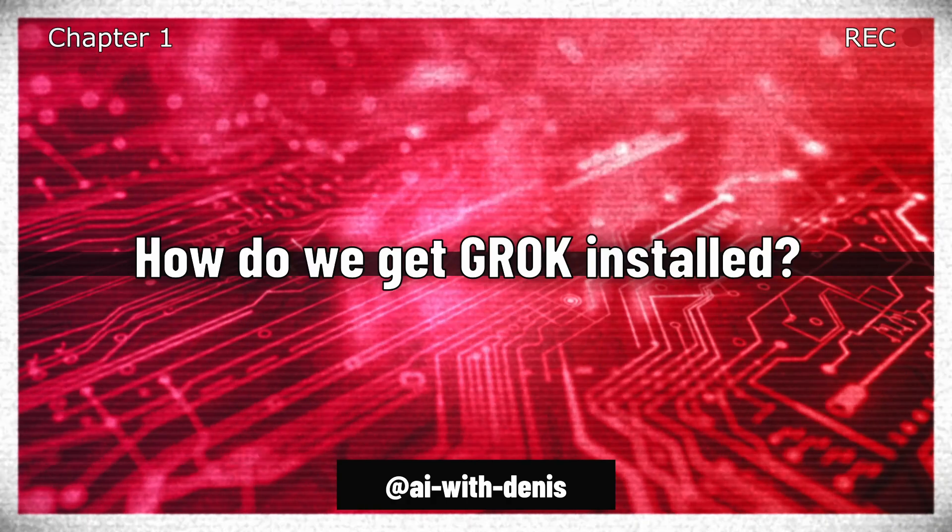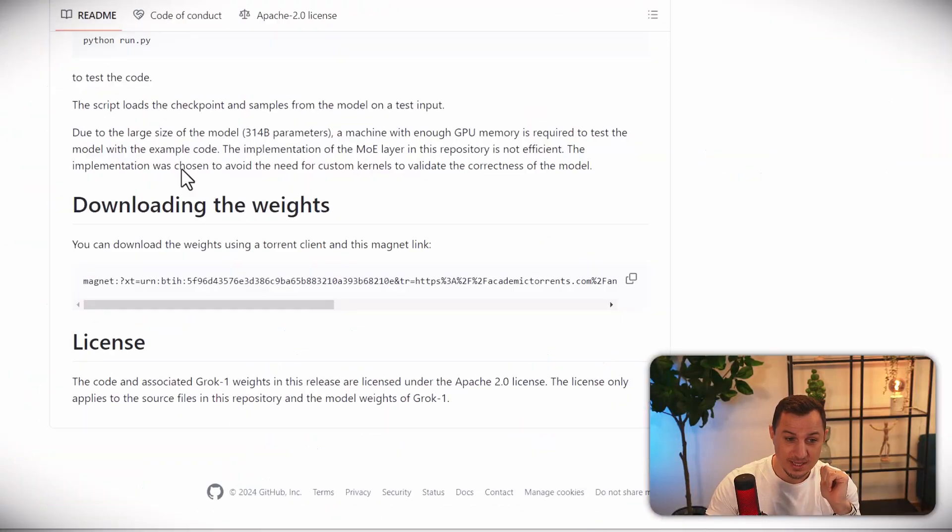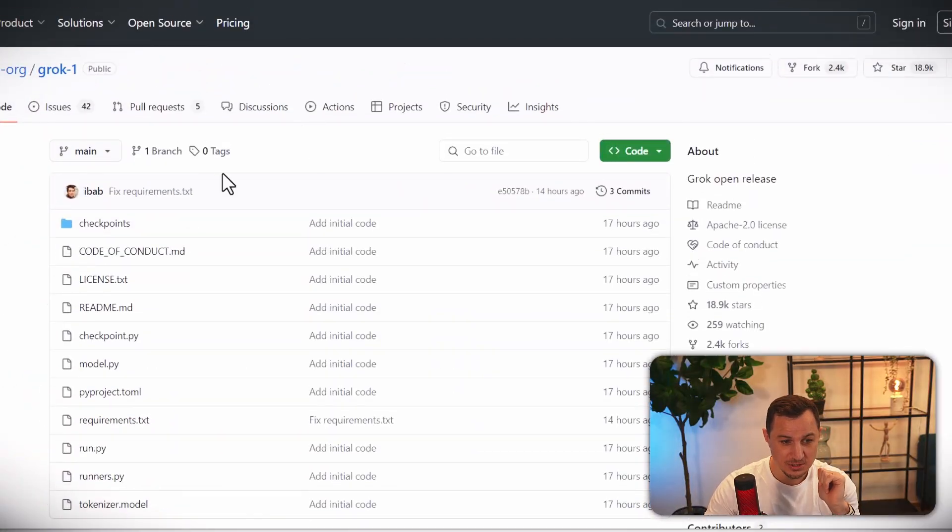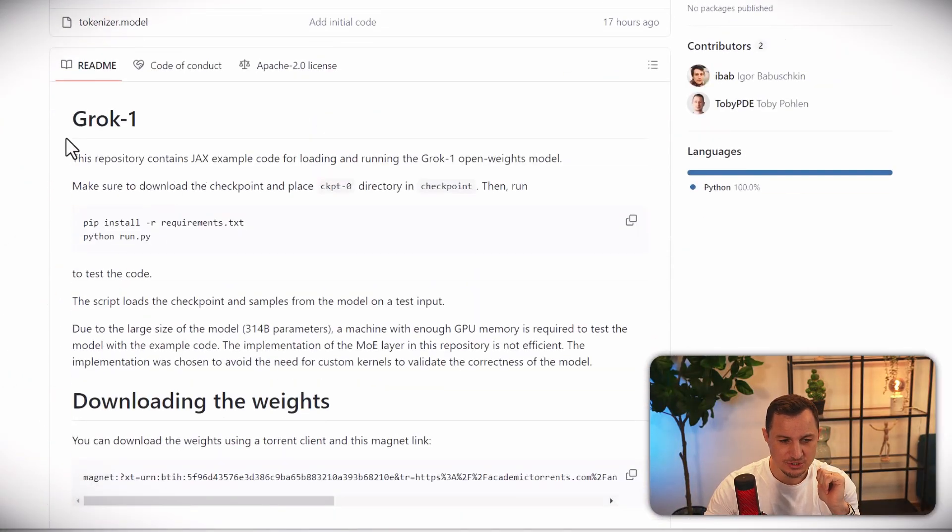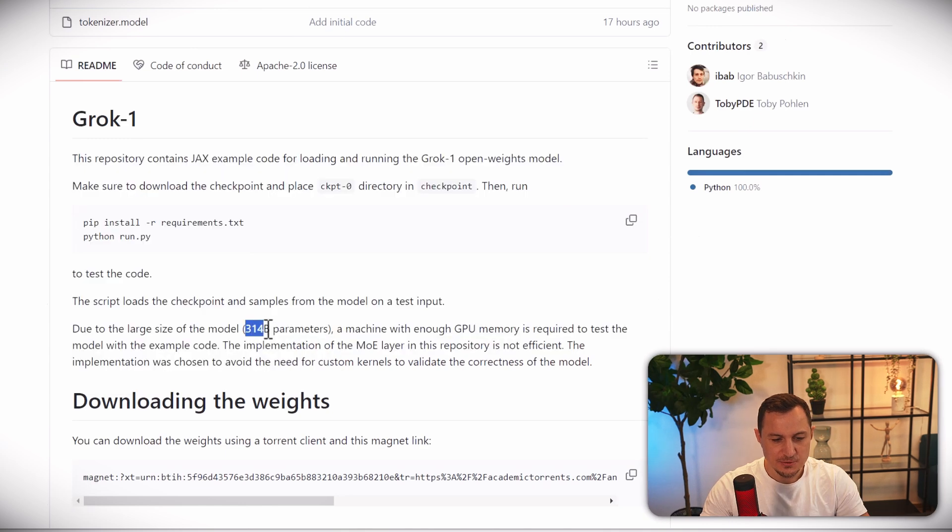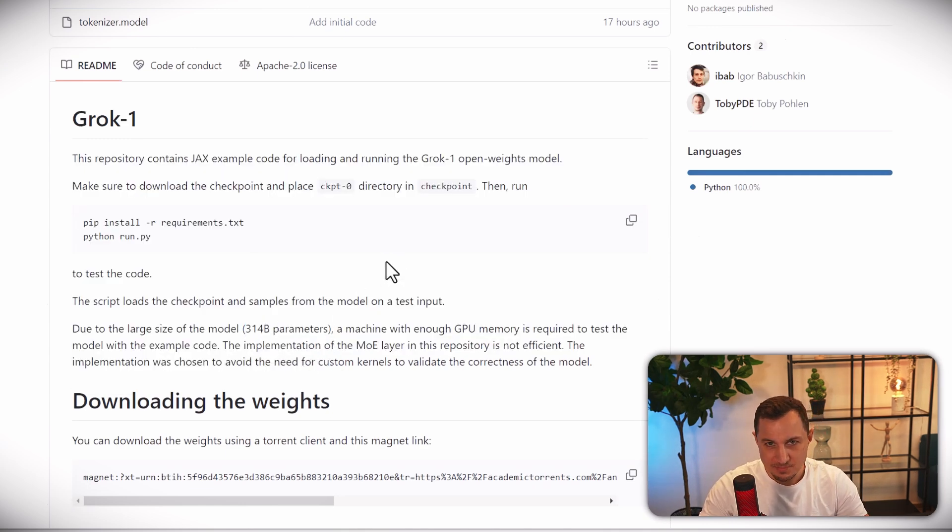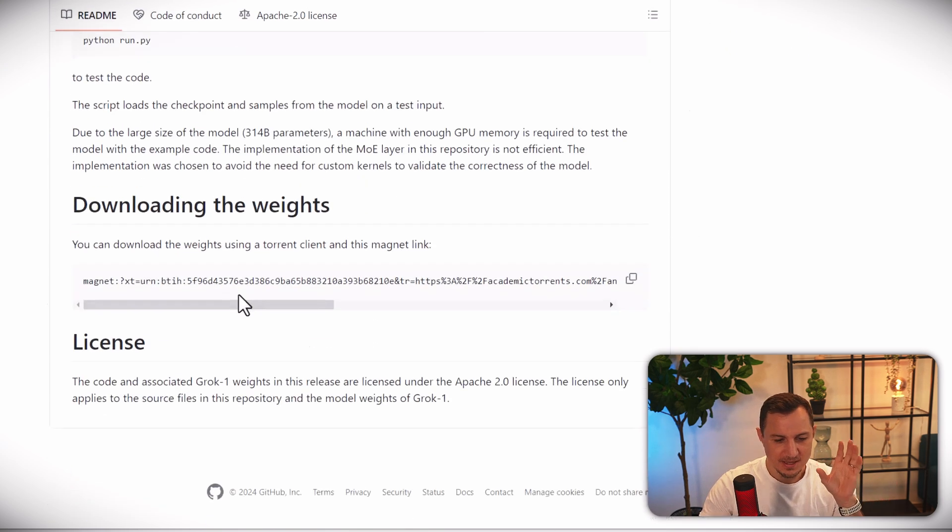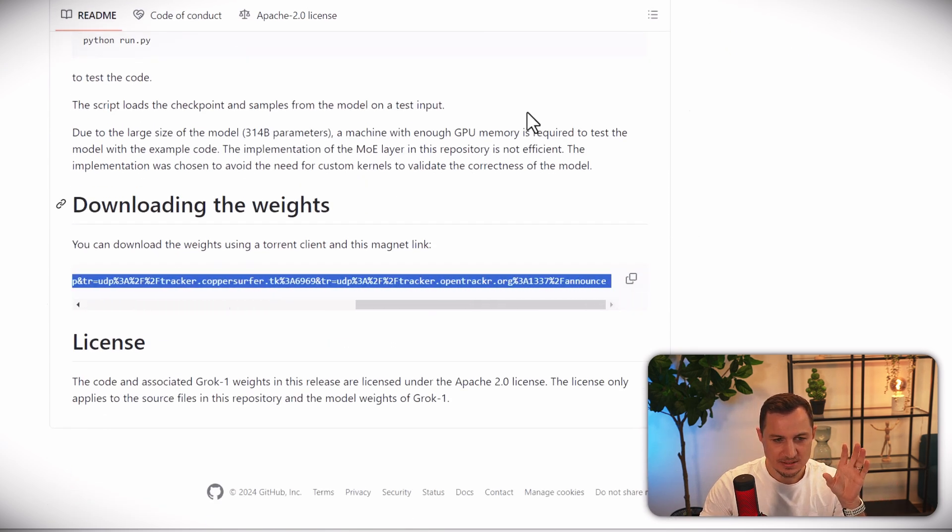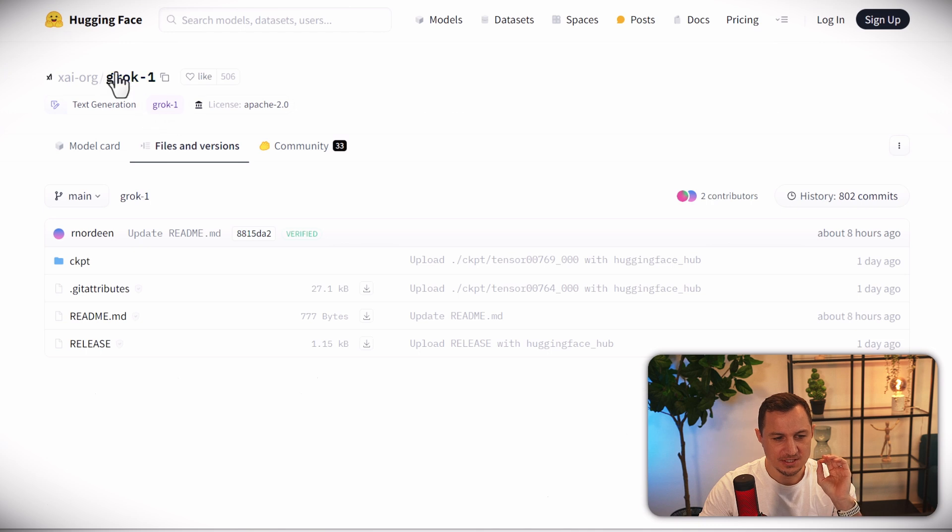Well, first of all, you can go to the GitHub page here and the instructions are very simple. It's a 314 billion parameter large language model, so quite powerful, a lot of data in it. You can download it using this magnet link or go over to Hugging Face and get GroK from there.